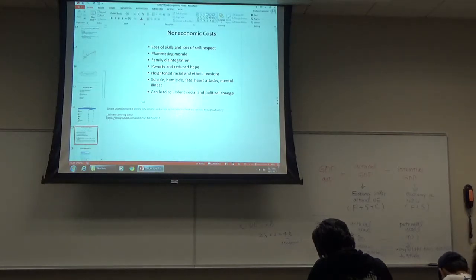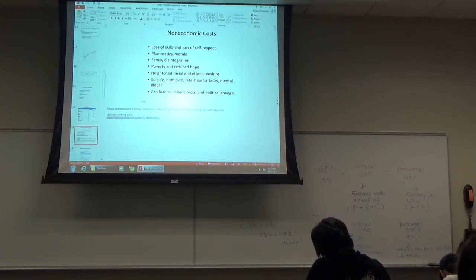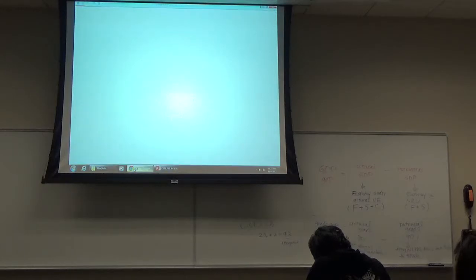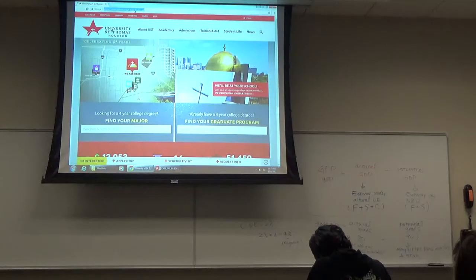I'm going to show you a video clip from YouTube — it's from the movie 'Up in the Air' with George Clooney. The background story is the 2008 recession. George Clooney plays a guy whose job is to fire people, and he has an assistant who helps him.